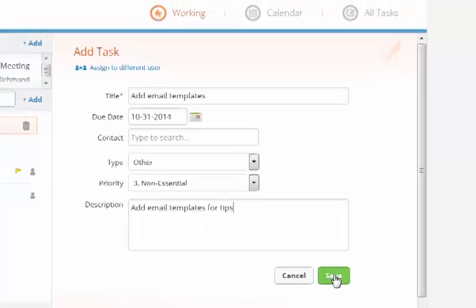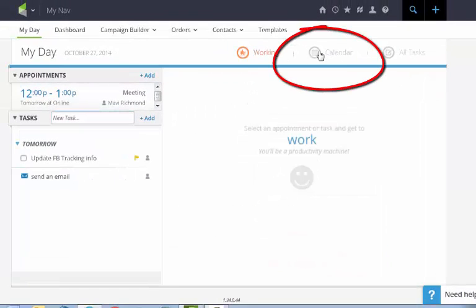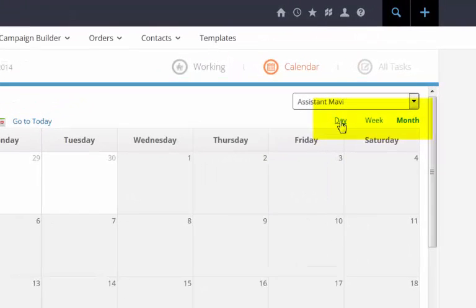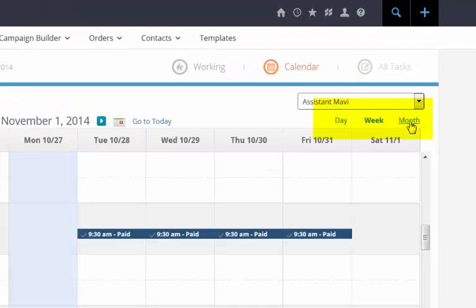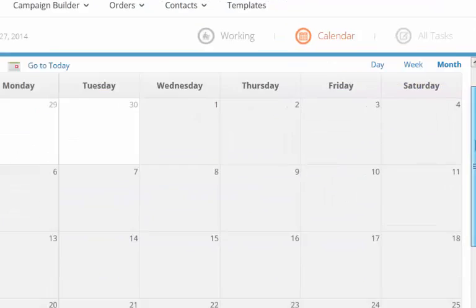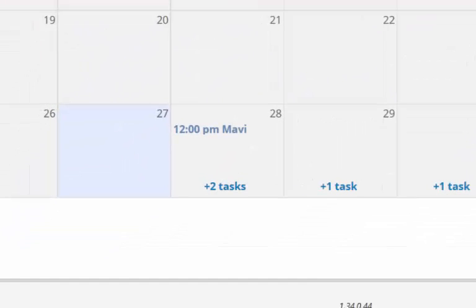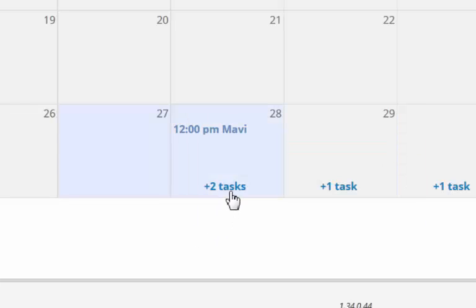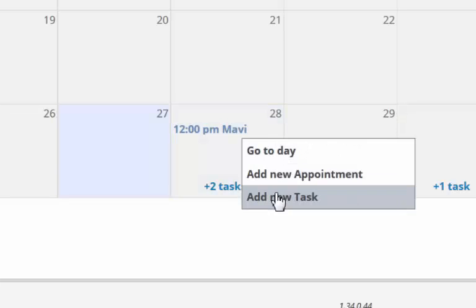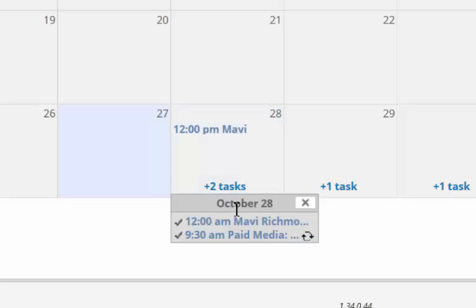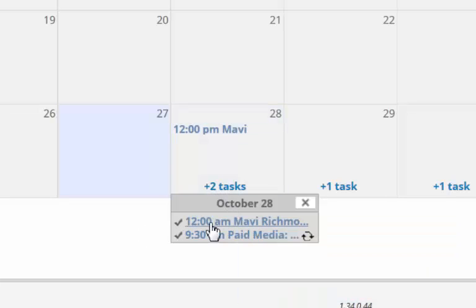Then I'm going to click Save. If you look at your calendar it'll show you an overview of the day, week or month of all the tasks that need to be done. There's my appointment that I added and here are the tasks. If I want to add something I can click on the day and I can add a new appointment or a new task. If I click on the task I can edit it.